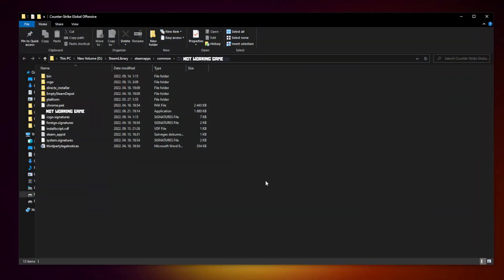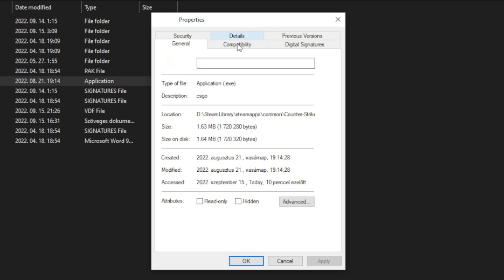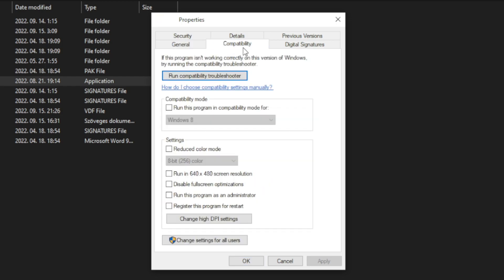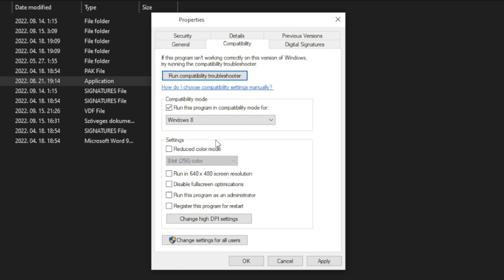Click Browse. Right-click the not-working game and click Properties. Click Compatibility. Check Run this program in compatibility mode. Try Windows 7 and Windows 8. Check Disable Full Screen Optimizations and Run this program as an administrator.